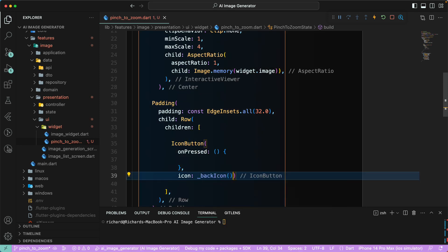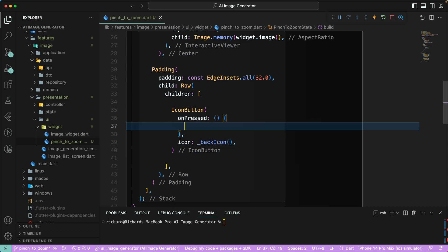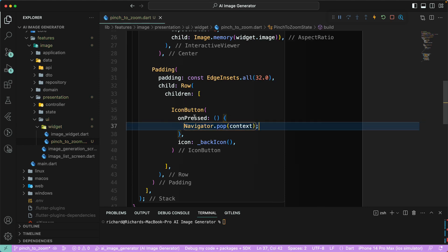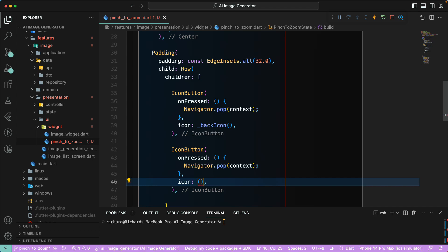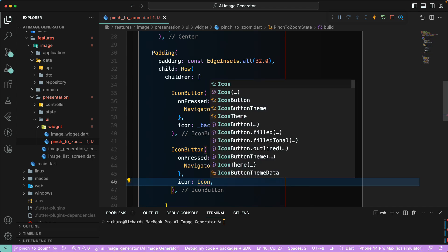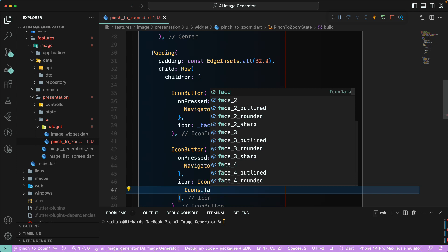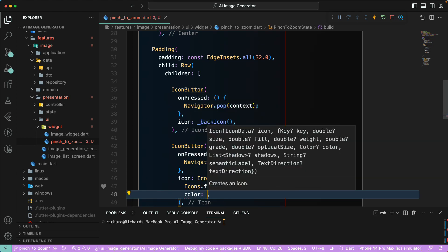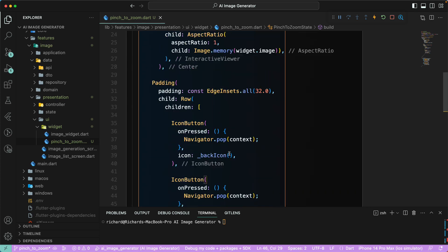Instead of returning the widget inline, we can just return the back icon from here. You can also add the Navigator.pop call to navigate back from the current route. Since this is a Row, we'll add another icon button — Icons.favorite — and set its color to Colors.white as a const.